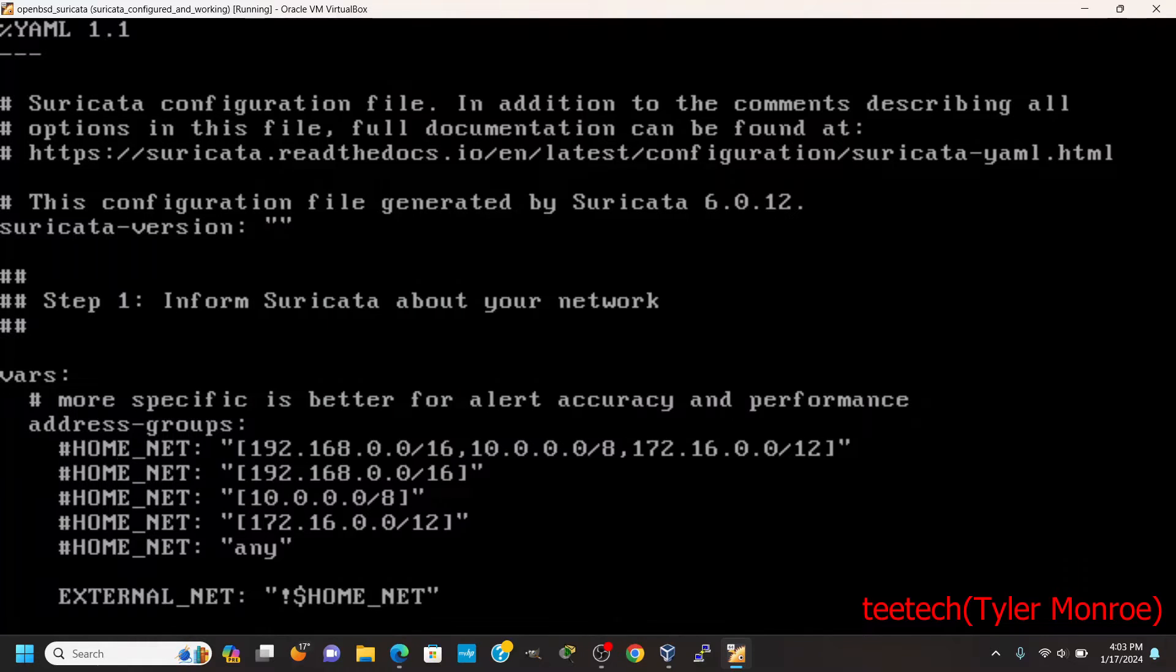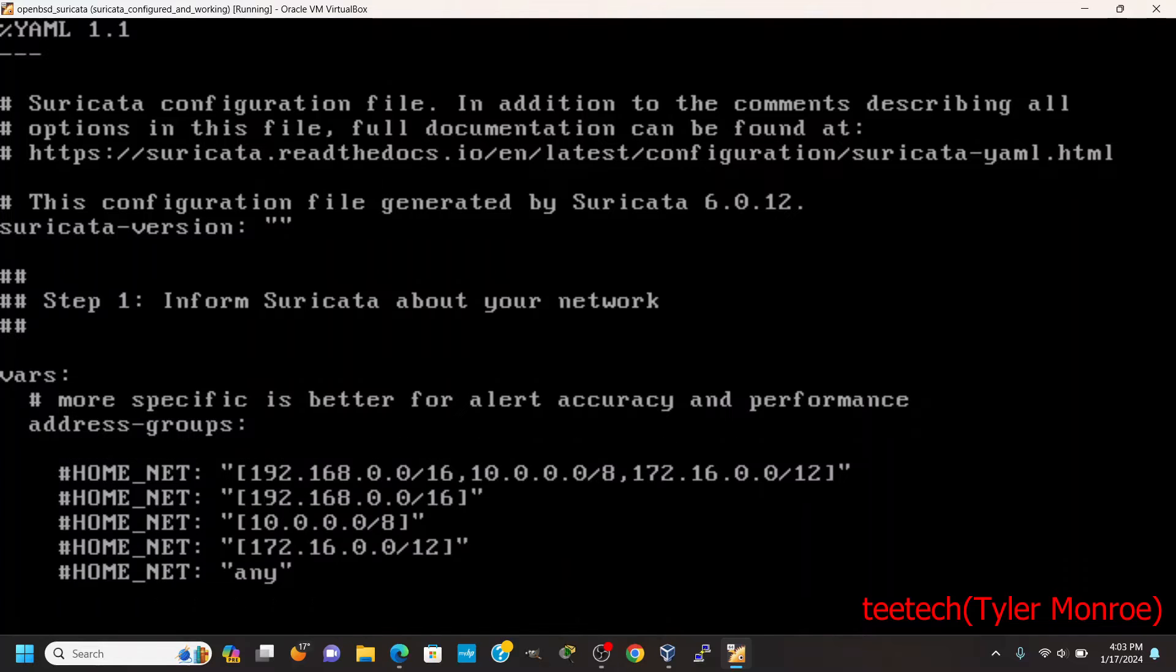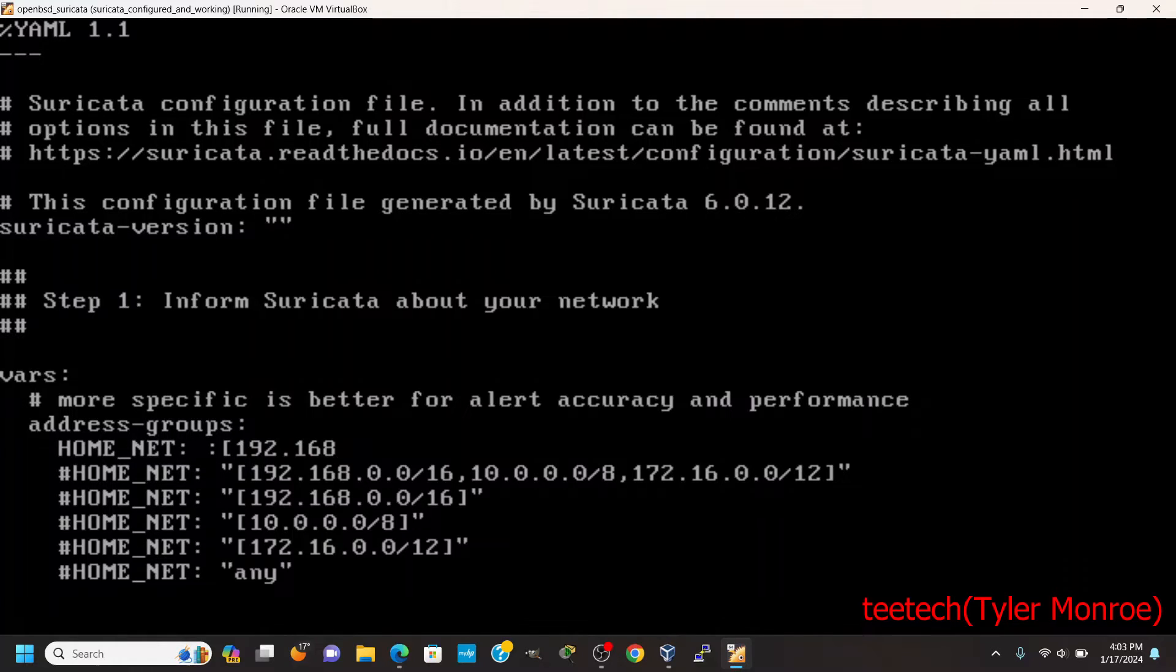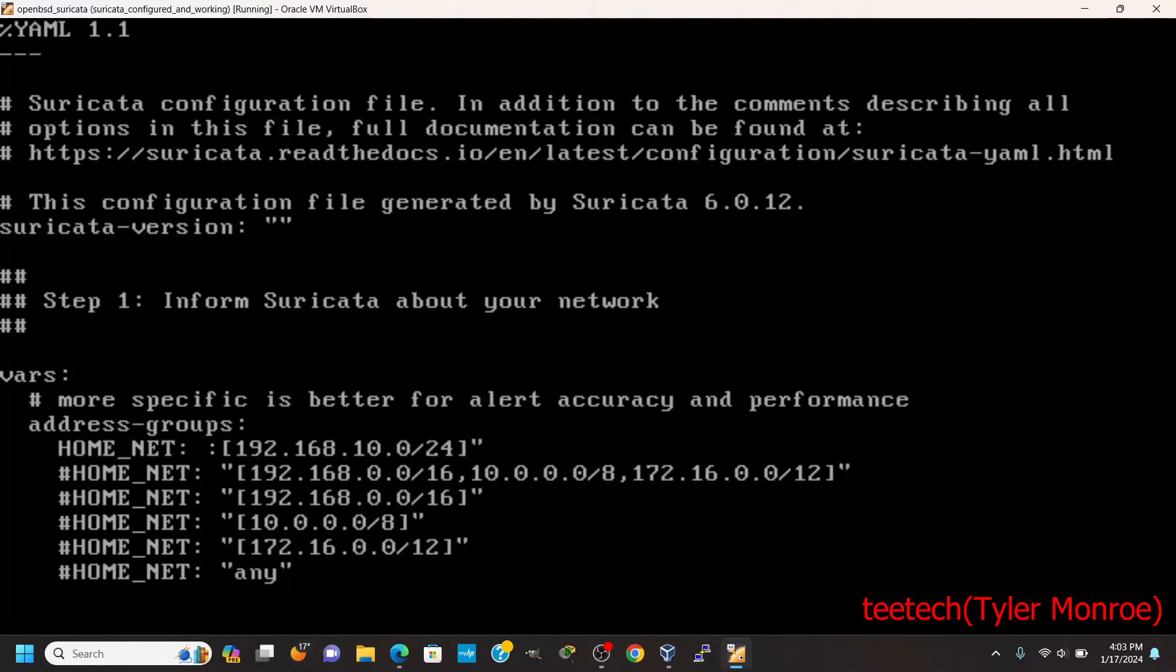We're going to go ahead and comment this, let's make a new one. Like so. My LAN subnet is 10.0.0.0/24. That's what we're going to put in here.